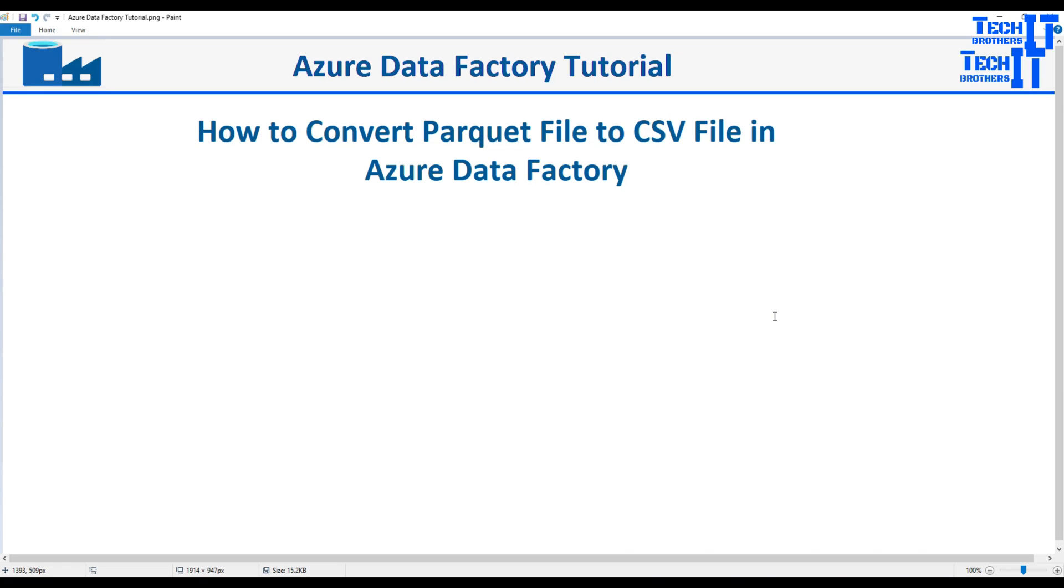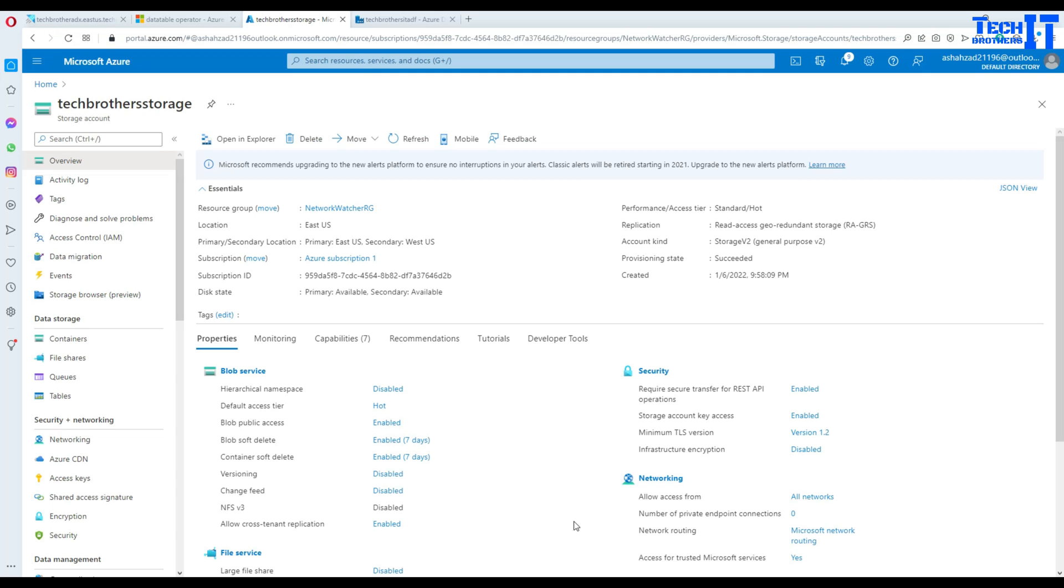Welcome to Tech Brothers with Dhammev. In this video we are going to learn how to convert Parquet file to CSV file in Azure Data Factory. Let's go ahead and take a look.